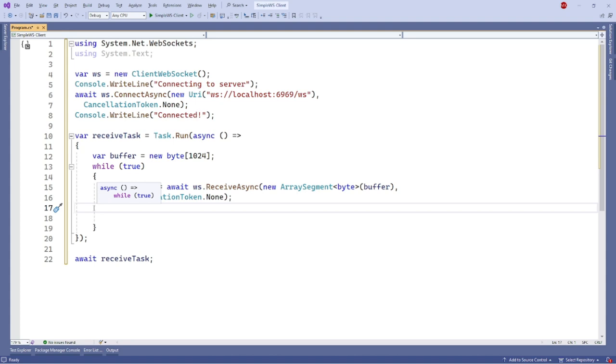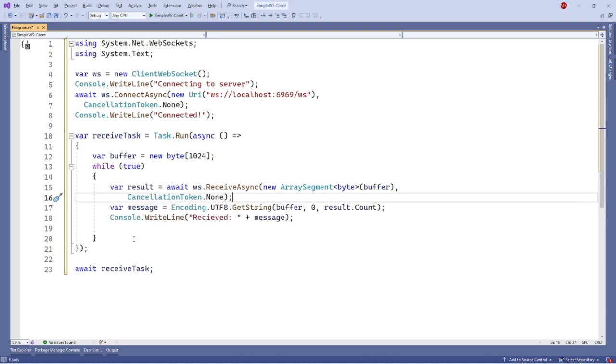Remember that the result is still in byte array. To display it as a string, we need to encode it first. We can do it by using encoding.utf8 getString method.